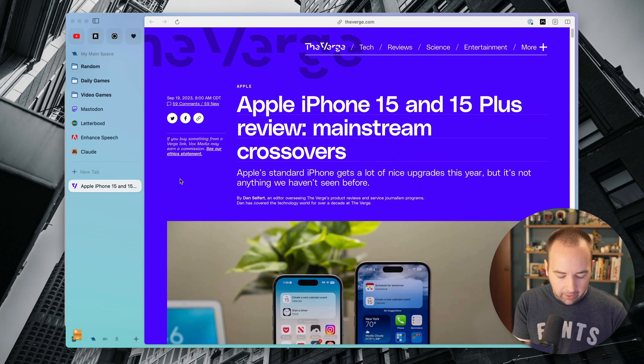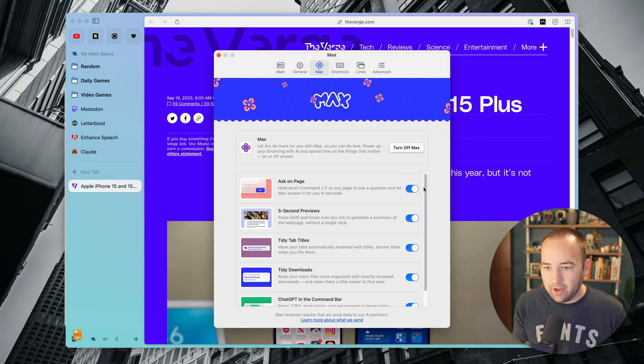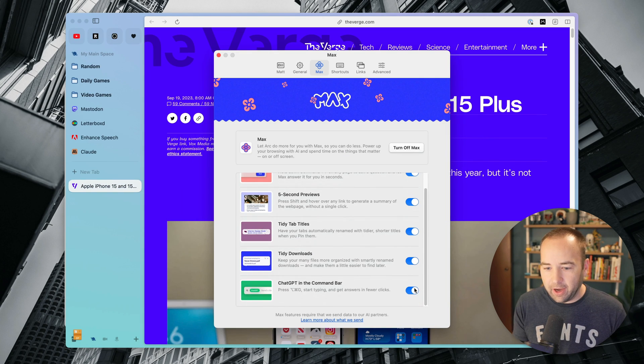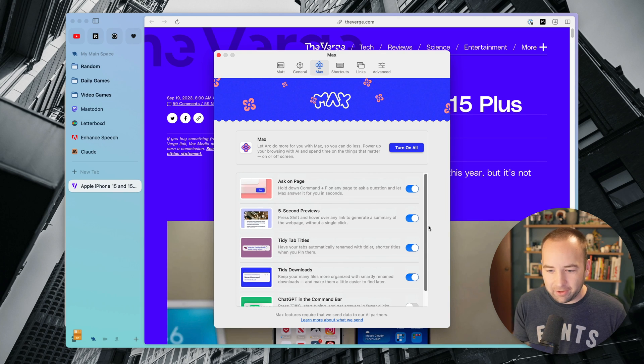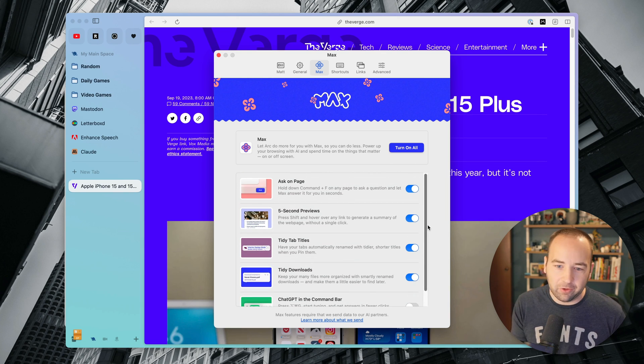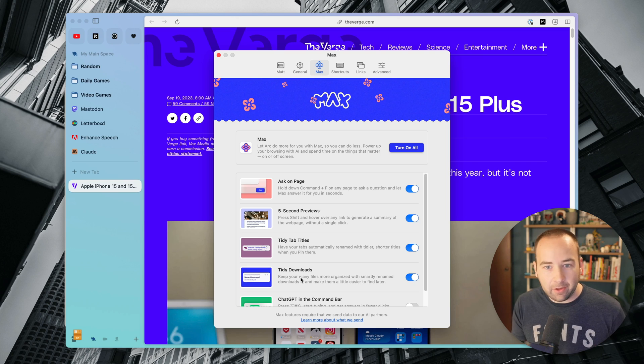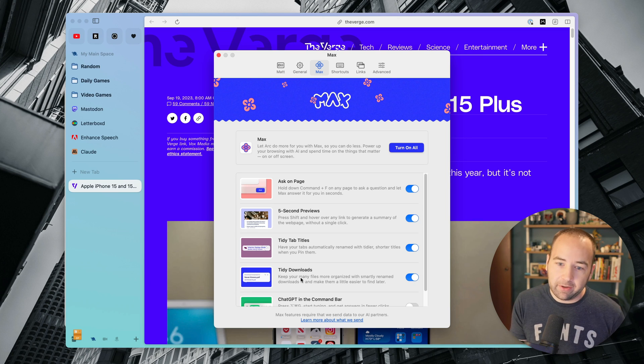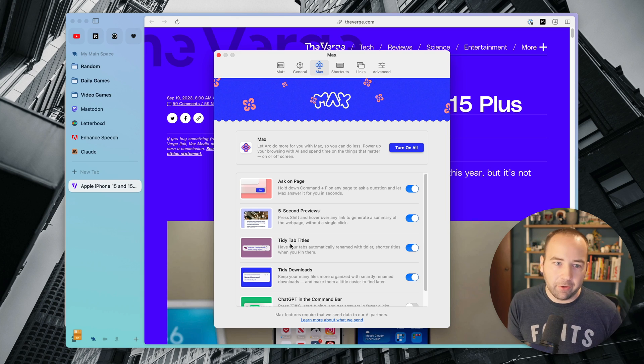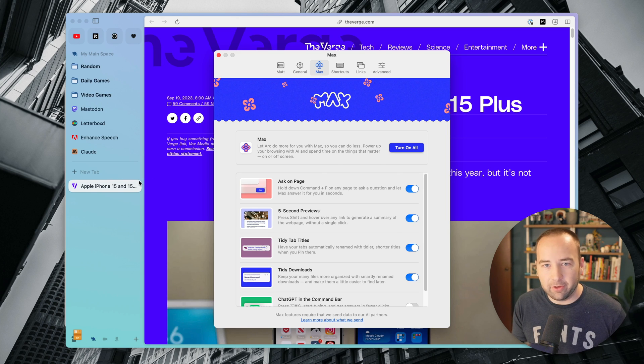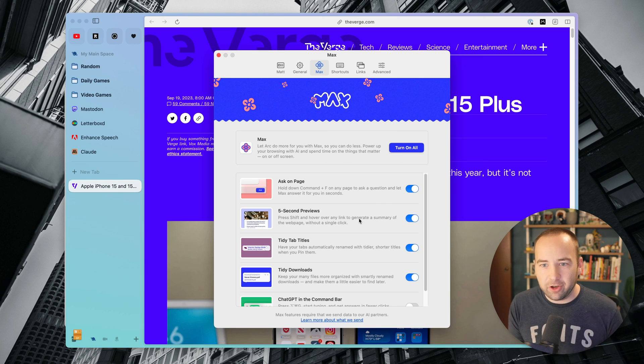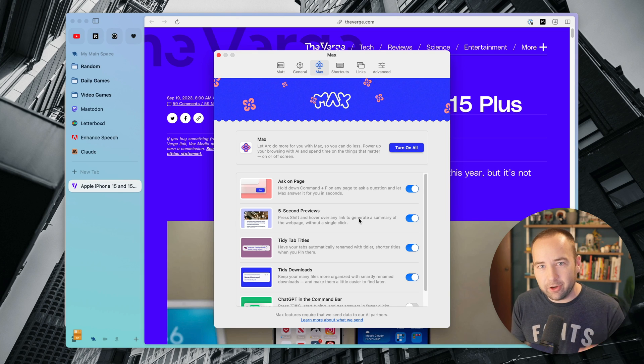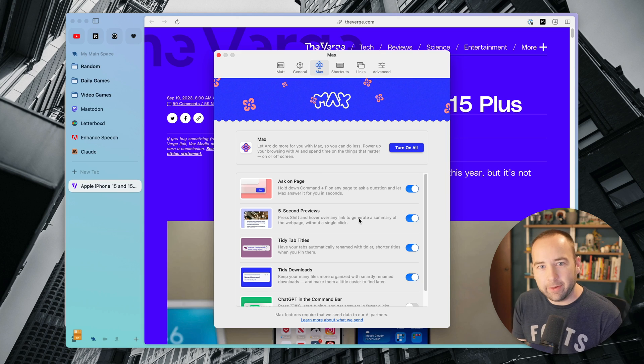So again, if we go to the max preferences, you can see them all here. I actually just turn off this one because I never want to even accidentally do it because it's totally useless to me. But I do like the tidy downloads. That one's really great. I like Ask on Page. I like the five-second previews. And the tidy tab titles are useful on the occasions where I put things up here. But yeah, those are the features in Arc. You can check them out yourself. Again, totally free. Check out a link in the description to download the app if you haven't downloaded it already.